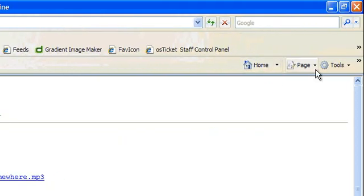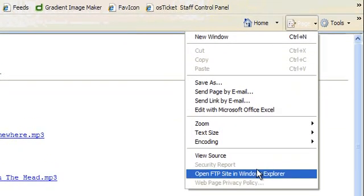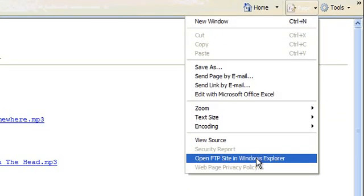Once you're in the FTP area, click on Page. Then select Open FTP Site in Windows Explorer.